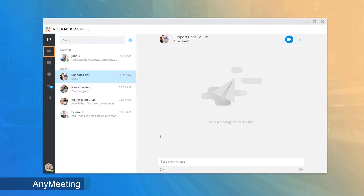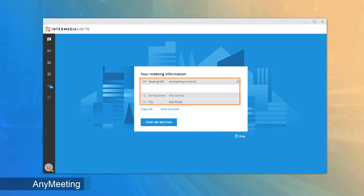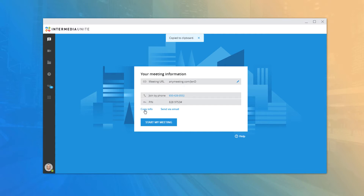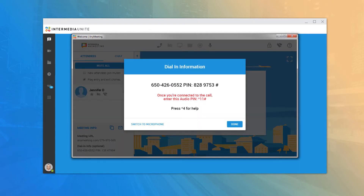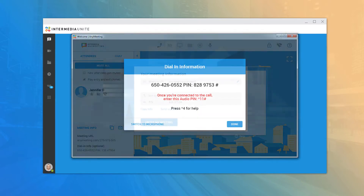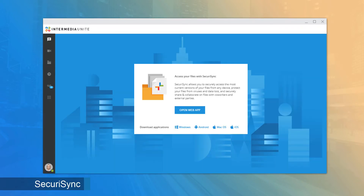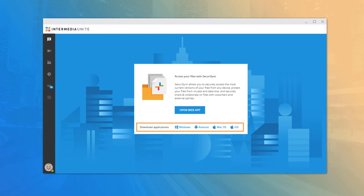The AnyMeeting tab allows users with AnyMeeting enabled to quickly access their meeting URL, dial-in number, and access PIN. There are quick links to email the meeting or copy the meeting info to your clipboard, and you can click Start My Meeting to open a new meeting on the fly. The Security Sync tab allows users with Security Sync file storage enabled to quickly access their files on their web storage application, and provides links to download the Security Sync desktop application on multiple platforms.